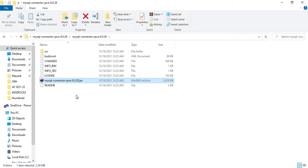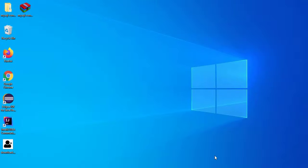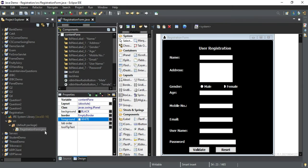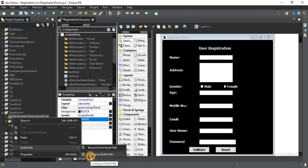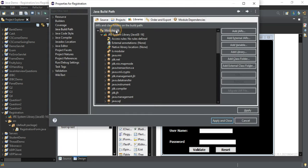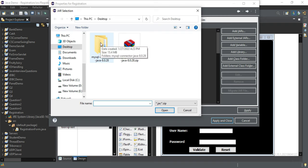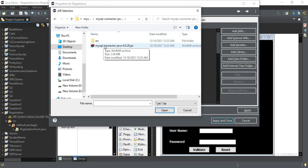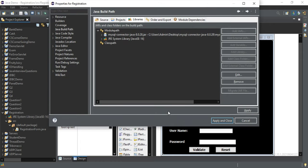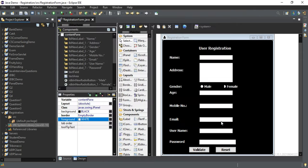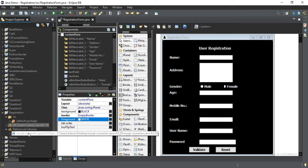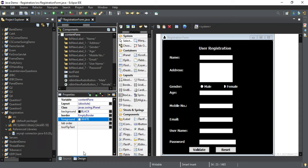After extracting I get the folder 'mysql-connector-java-8.0.28' and inside you can see the JAR file. This file will help me in establishing connectivity. Now I am going to add this connector to my project. Go to your JRE, right-click, Build Path > Configure Build Path, select Module Path, click Add External JARs, browse to your connector JAR file, click Open, then Apply and Close. You can see the reference 'mysql-connector-java-8.0.28' has been added.